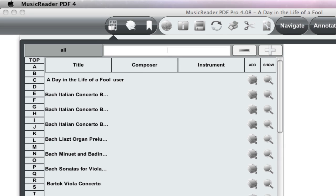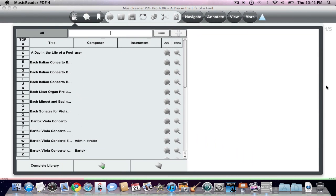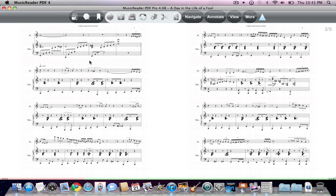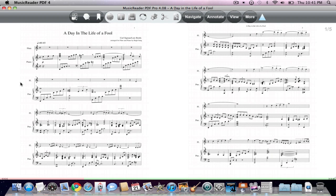So those are the steps to both open and transfer files from your iPad to the computer, the Mac or PC version of Music Reader. And again, making sure that you take the extra steps to make sure you manually add those files to the library. And in the instance, if your file's name isn't coming up correctly, you can go down. You're going to have to go down and manually adjust that, unfortunately.